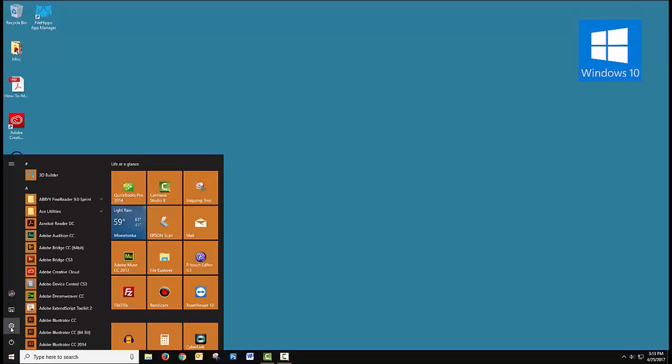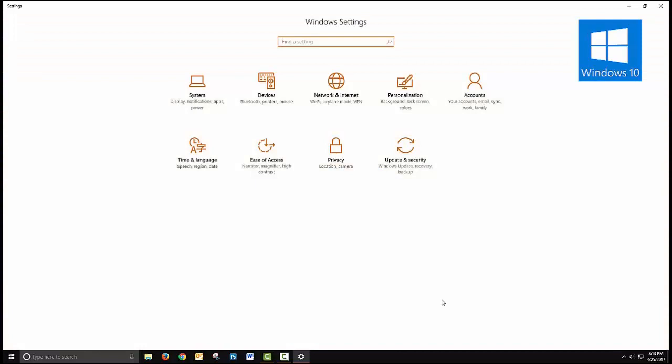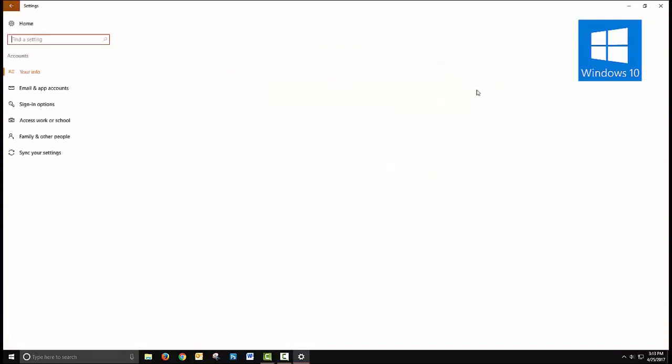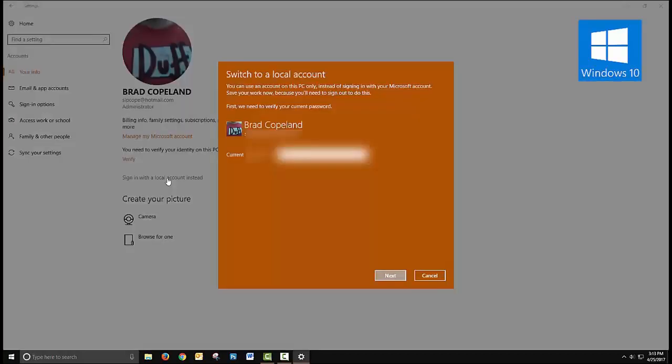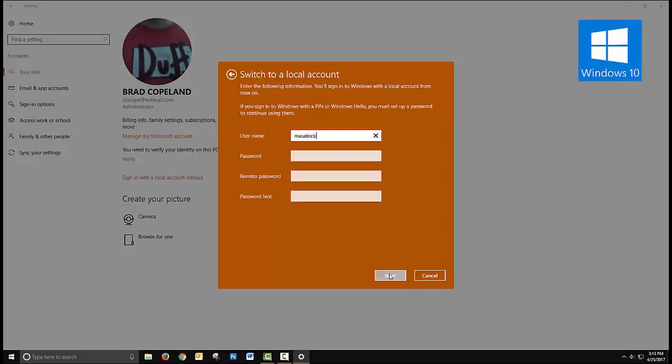Click on start, go to settings which is a paired down version of control panel, go to accounts, and there's your account. You can choose to make it a local account by clicking on that. You'll have to type in your password, click Next, and then you can create your local account.